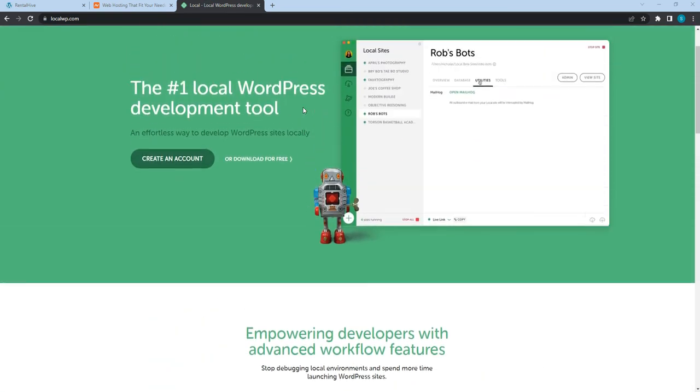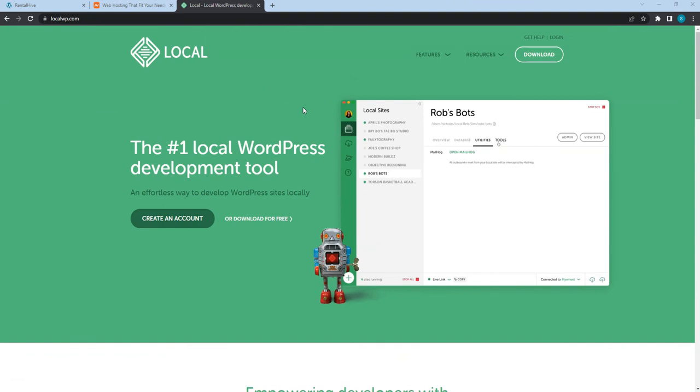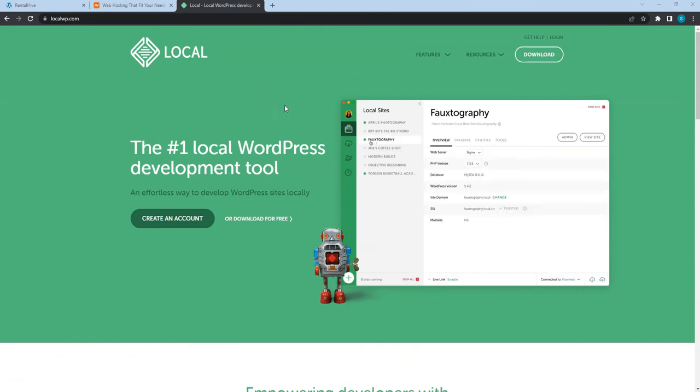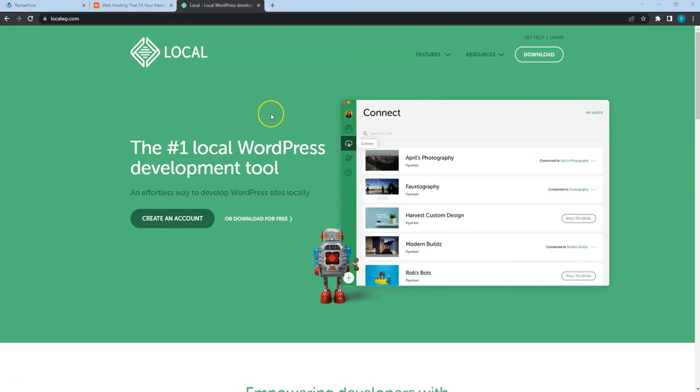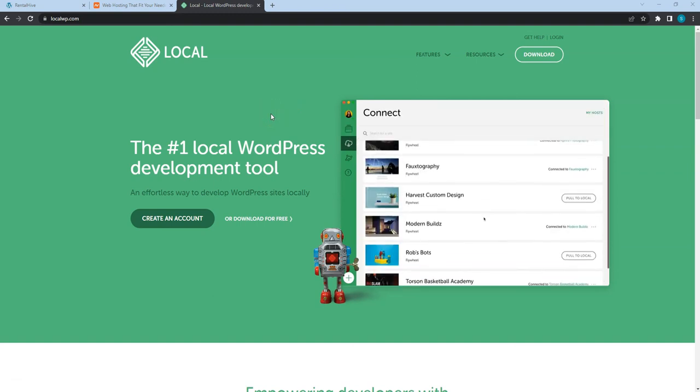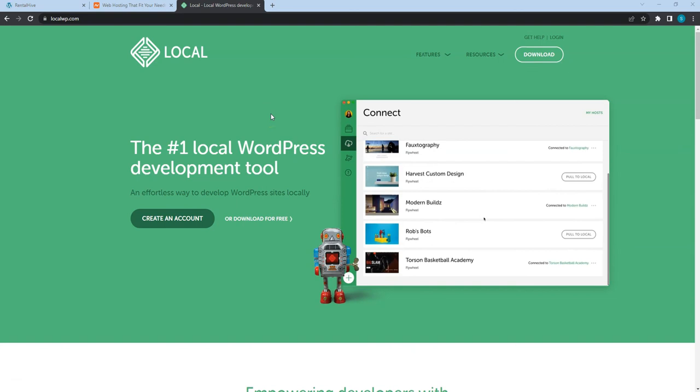After you build a website locally, you can then move it online after you register a domain name and purchase a hosting plan. I will leave all the links to the mentioned resources in the video description.